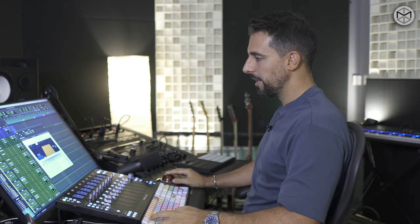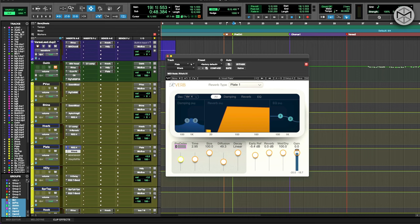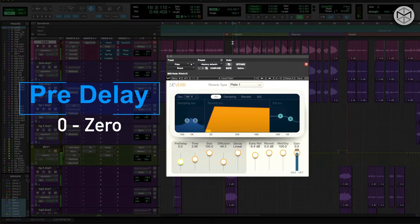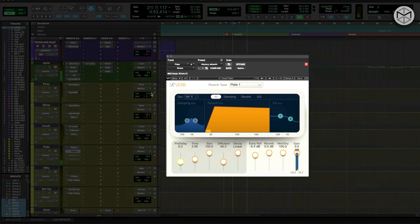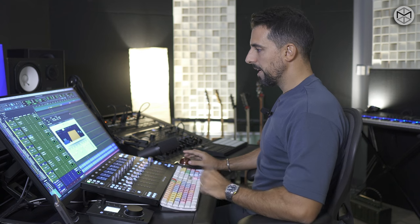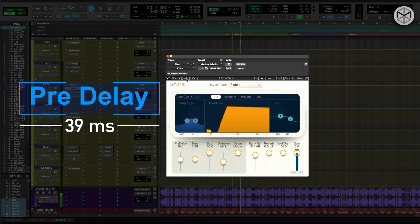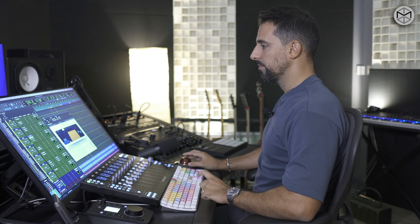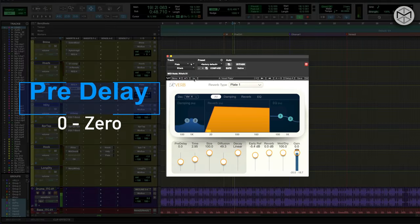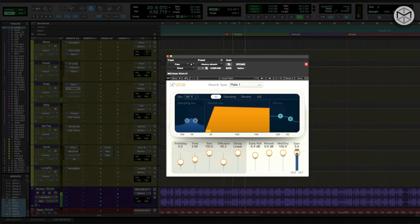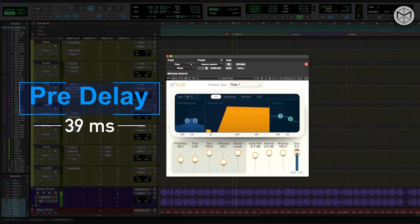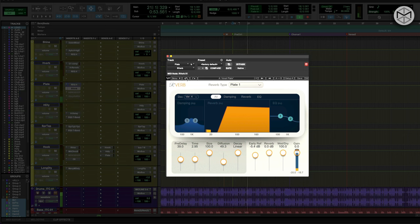I'm also going to let you hear the difference with the reverb with pre-delay versus without pre-delay. Let's go to a pre-delay of zero. Pre-delay of zero... 39 milliseconds. You hear that with pre-delay the vocals tend to arrive slightly earlier, making sure they retain a lot of distinction and won't be cluttered with the reverb. And yet after that you hear this very nice tail that kind of accompanies the sustain of the vocals.